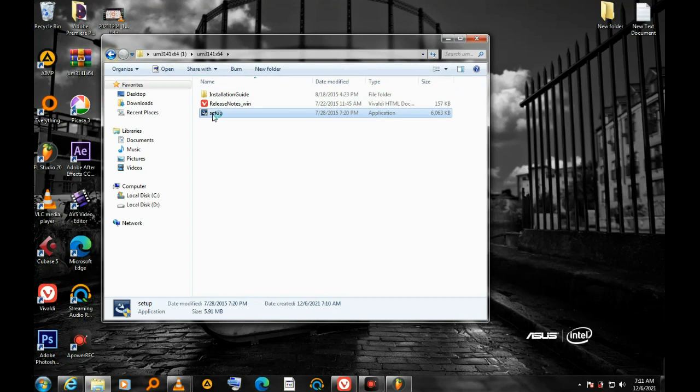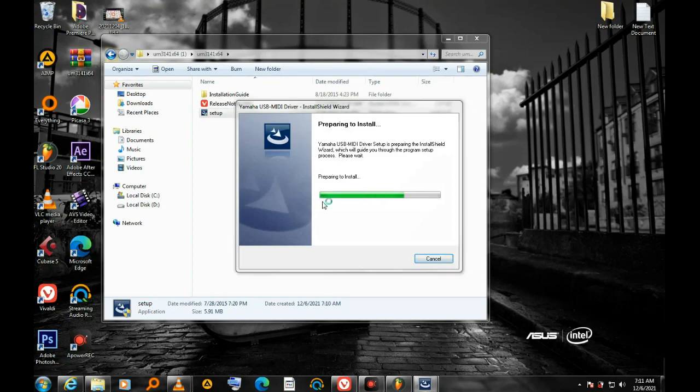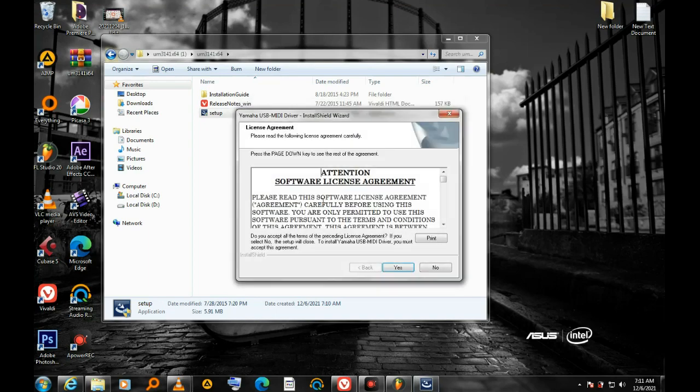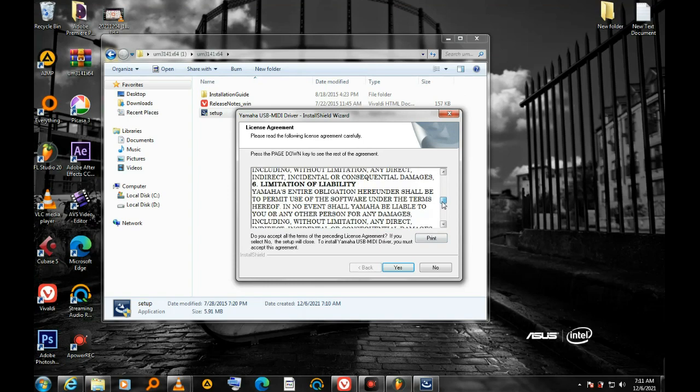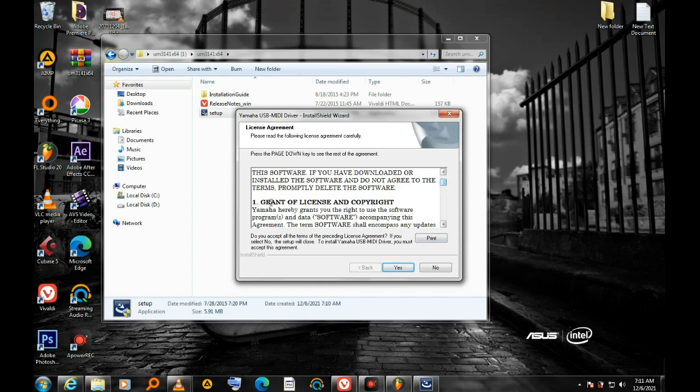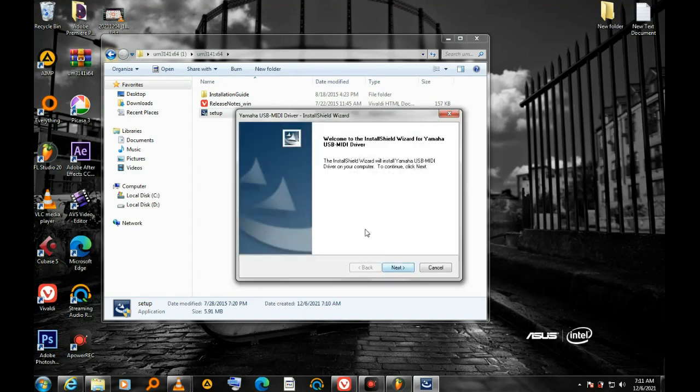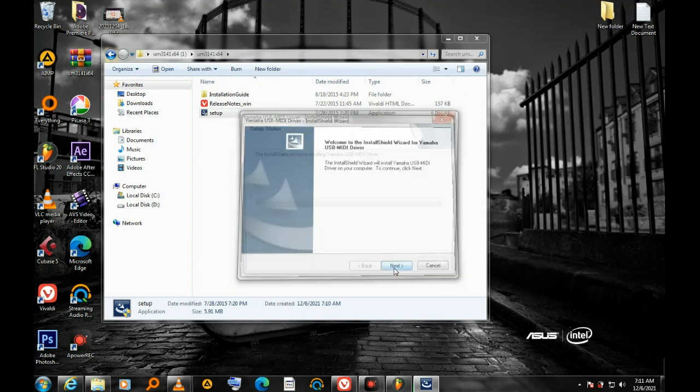Hit the setup, then I run the setup. Here is the agreement. I just have to agree with everything that comes. I hit next, then hit next.